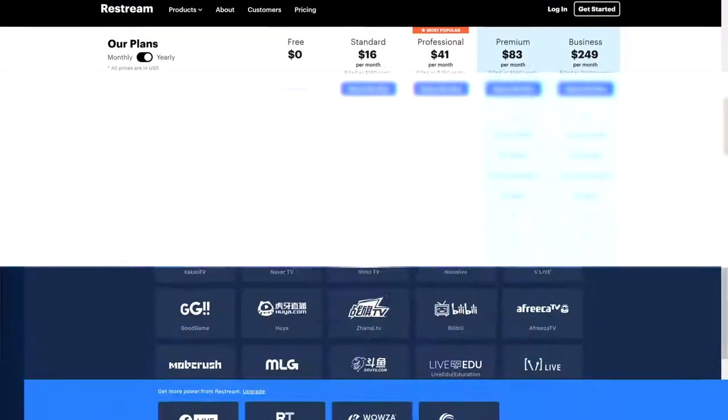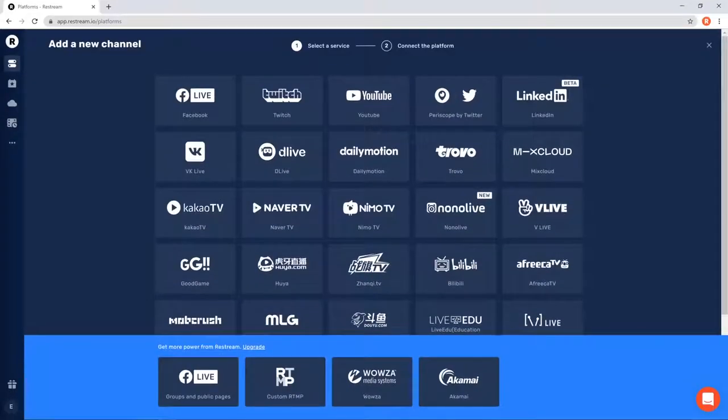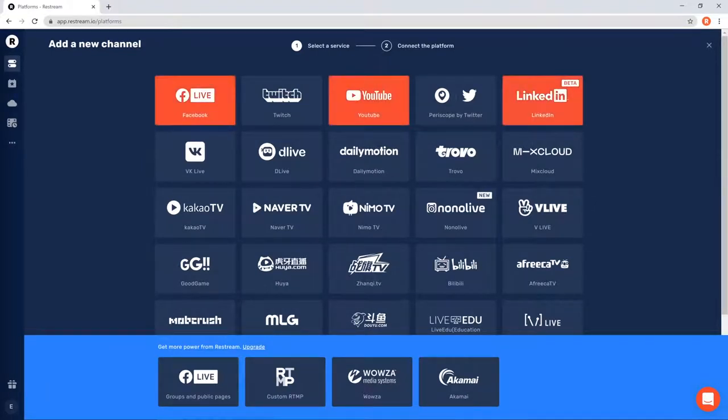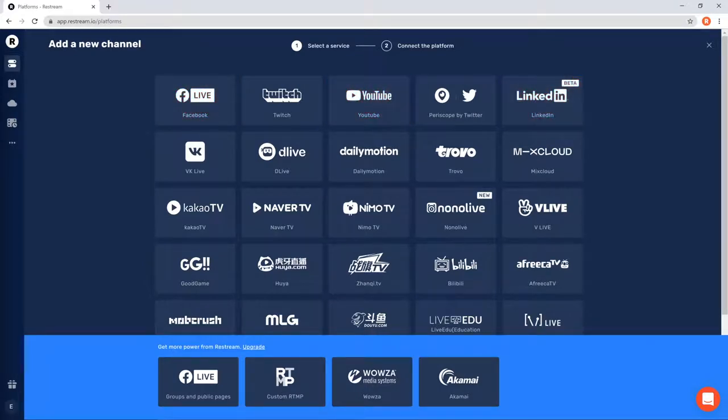Now let's go ahead and add a few of our channels to the dashboard. For business customers, we recommend adding Facebook, YouTube, or LinkedIn. As for our gaming streamers, we recommend streaming to Twitch, Trovo, and YouTube.